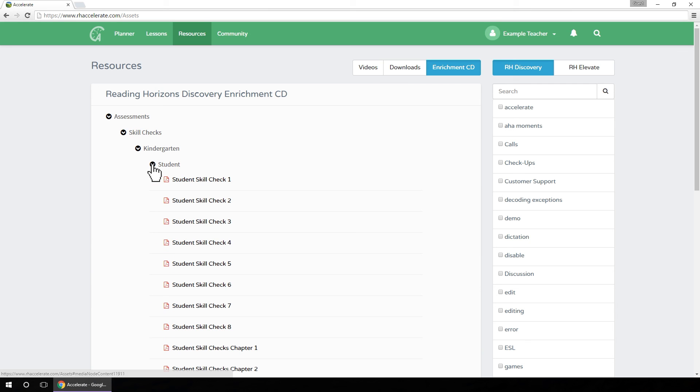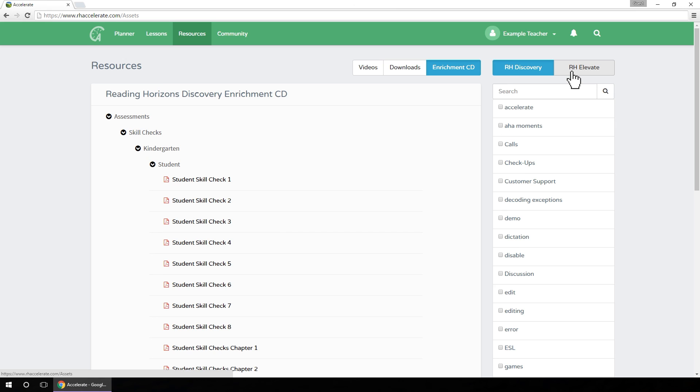In any of these views, you can switch between Reading Horizons Discovery and Reading Horizons Elevate to see the content specific to your desired track. A search tool is also available to help you locate a specific resource within each view.